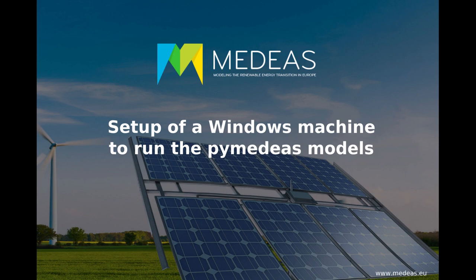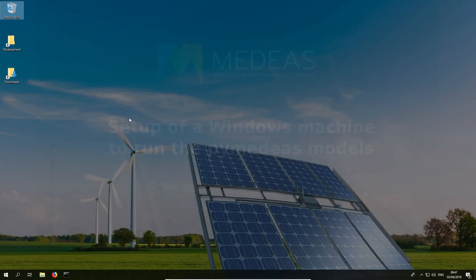Hello and welcome back. In the previous video we demonstrated how to download Anaconda Python and the PyMEDS models. In the current video, I'll be showing you how to install the Anaconda Python distribution on a Windows machine and how to set it up to run a default simulation with the PyMEDS models.